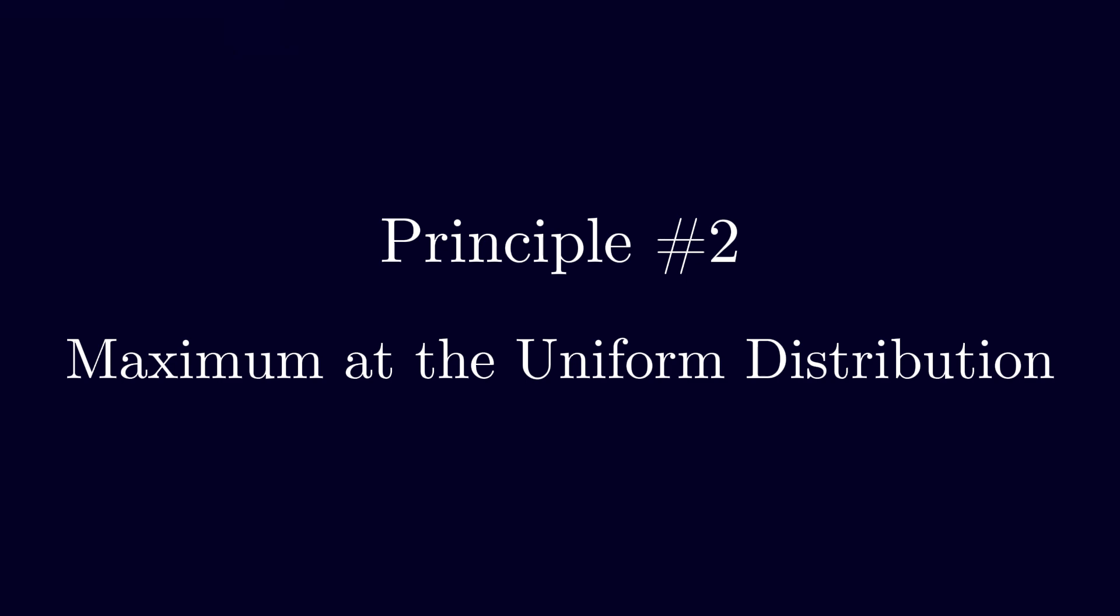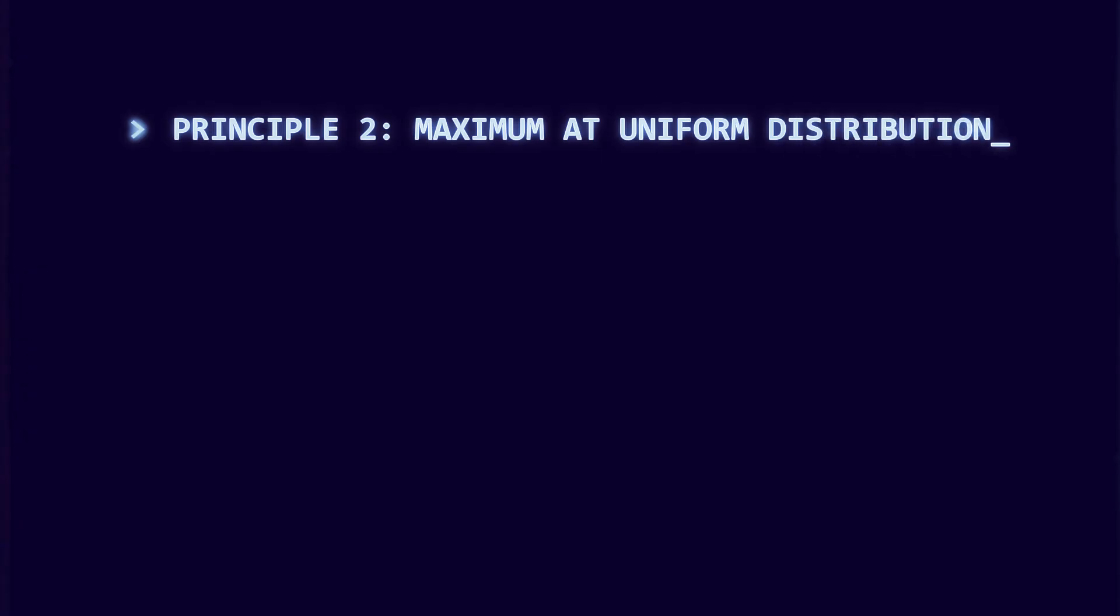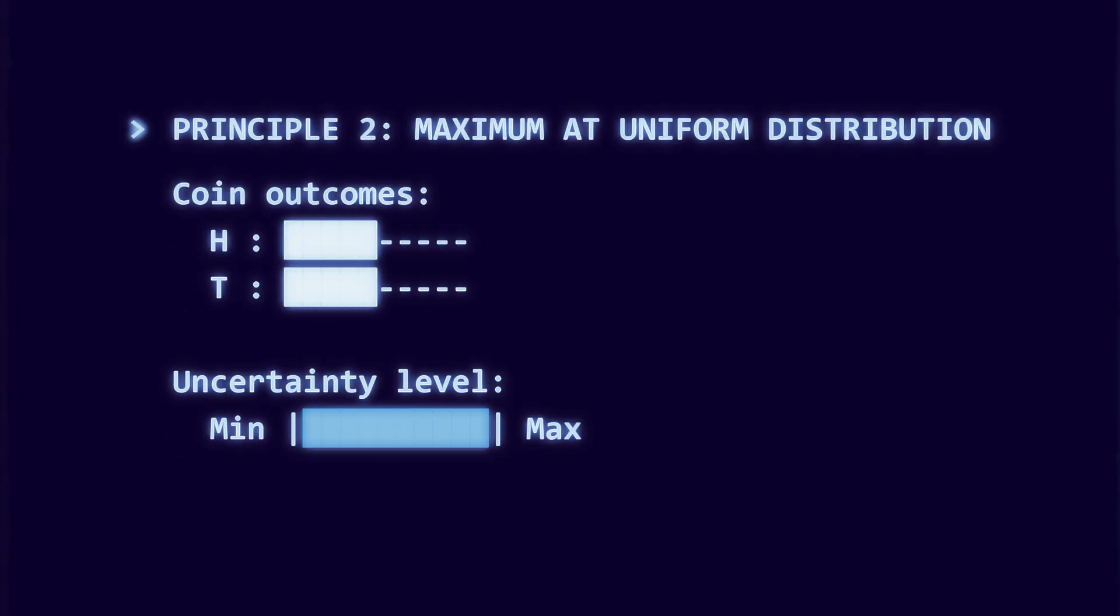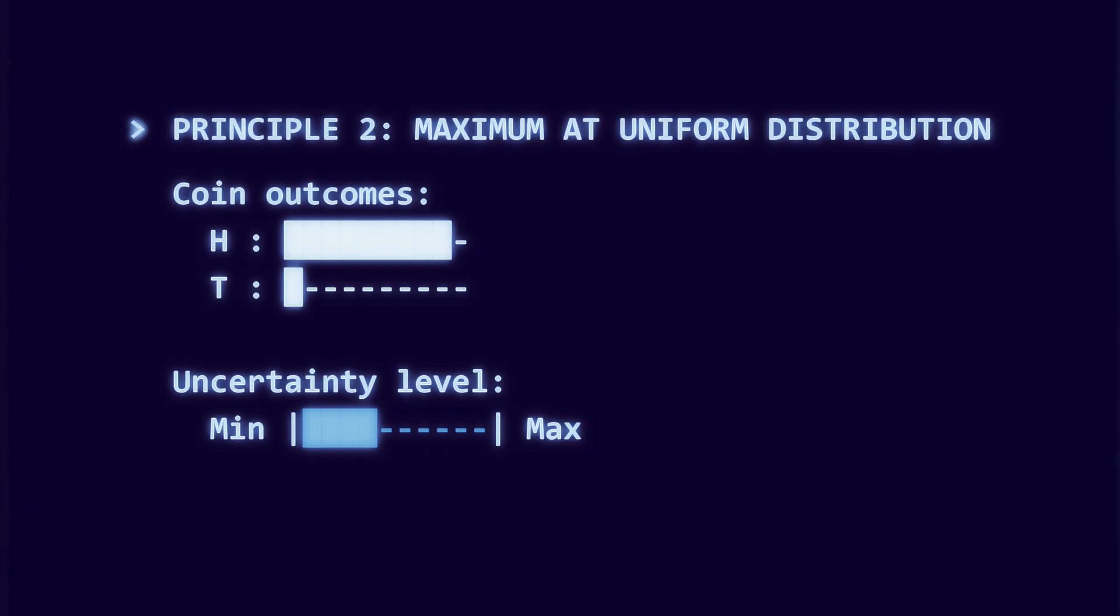Requirement two: maximum at the uniform distribution. When all outcomes are equally likely, unpredictability is greatest. As the distribution becomes skewed, uncertainty should go down.